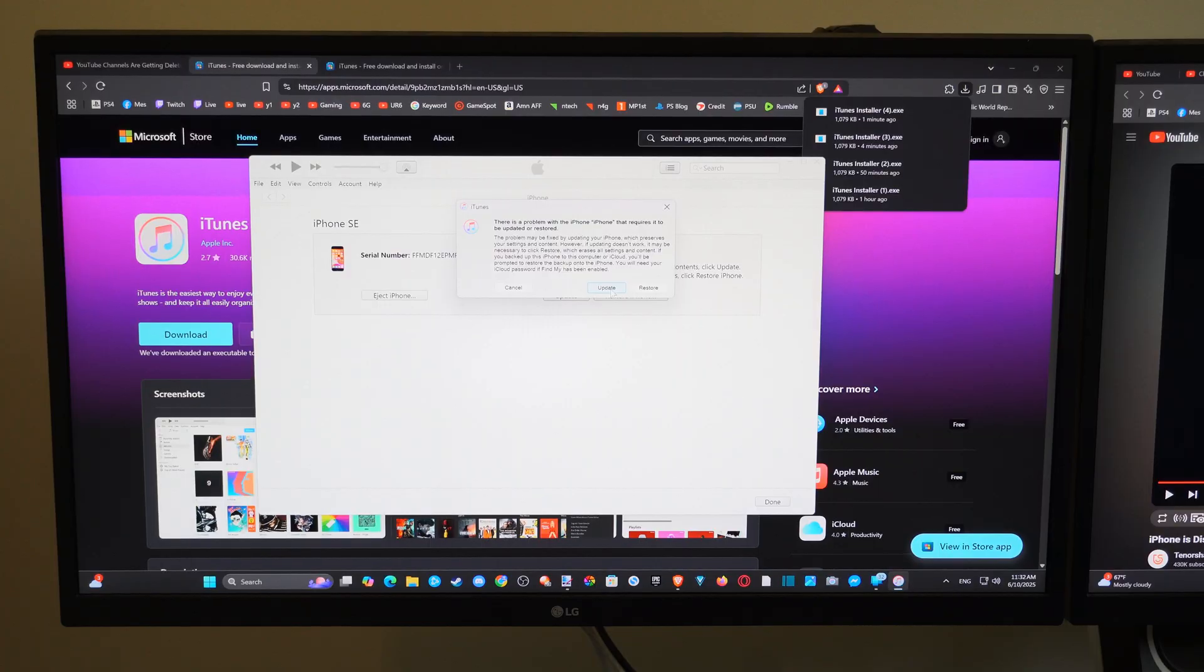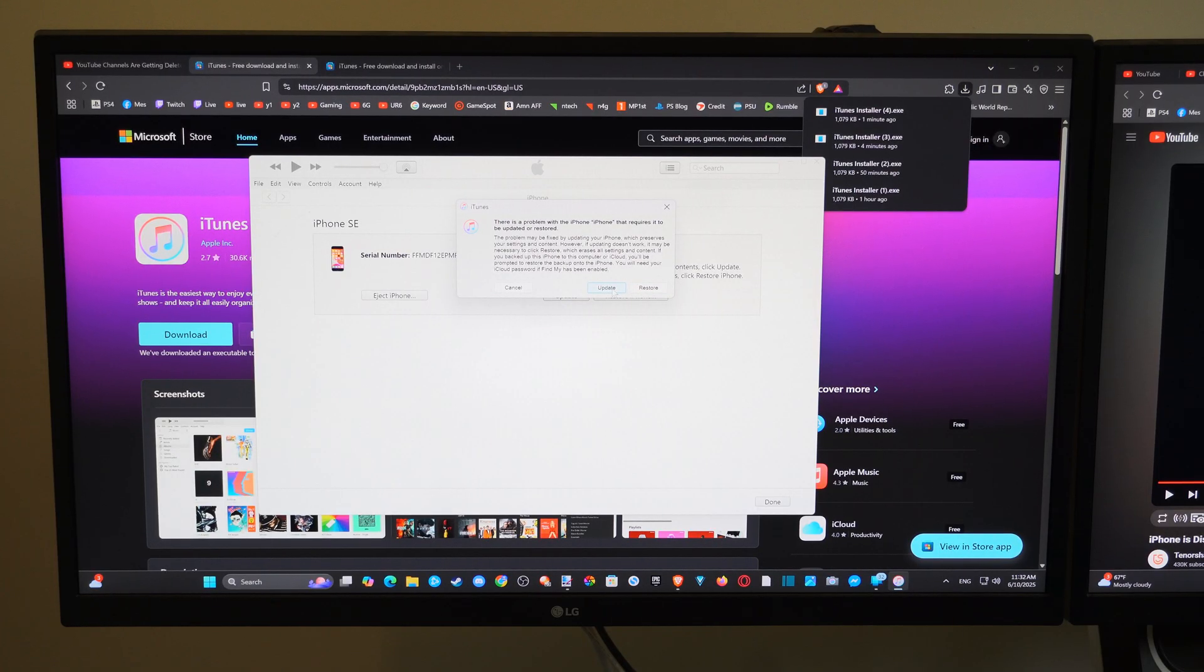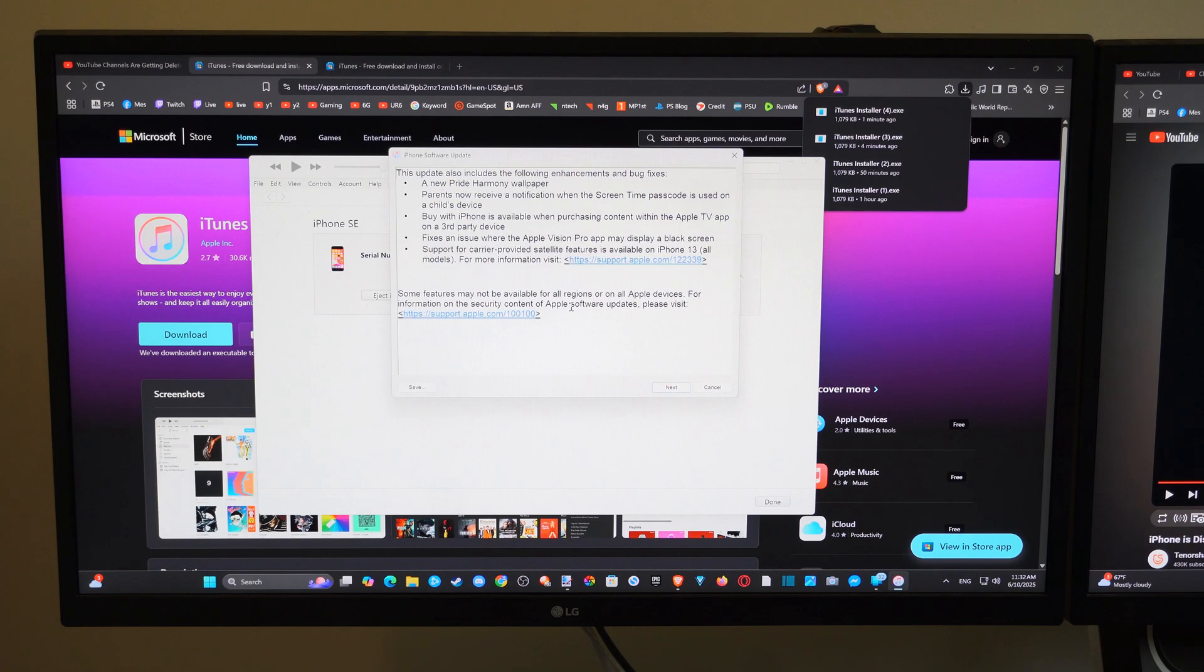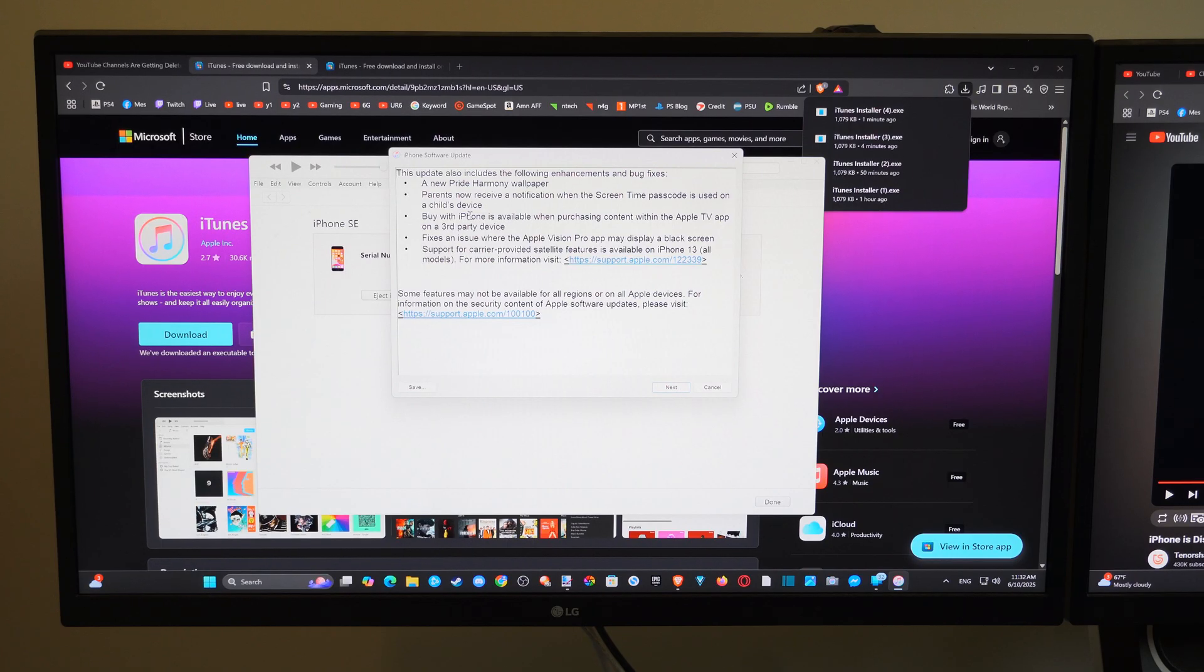All we have to do is go to update instead of restore. If you go to restore, it's going to erase all the data. So let's just go to update. And then go to update, verify the iPhone. Okay. And then go to next, go through this process.